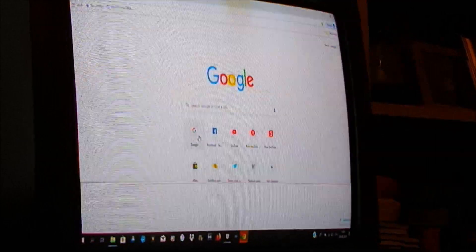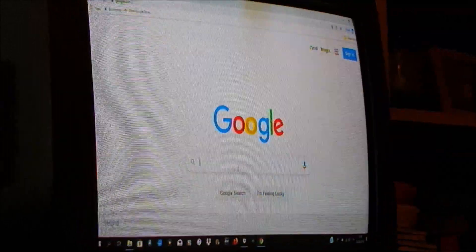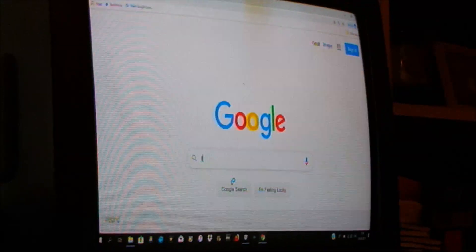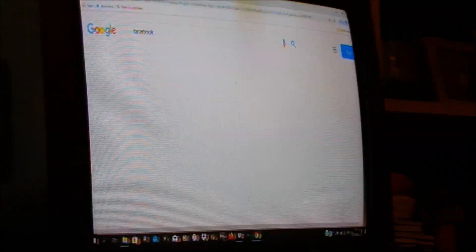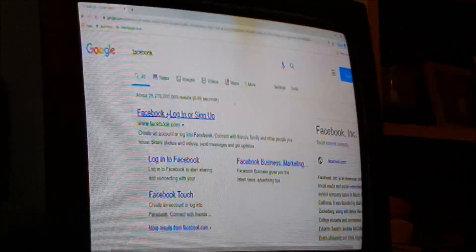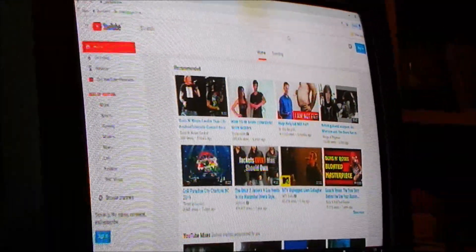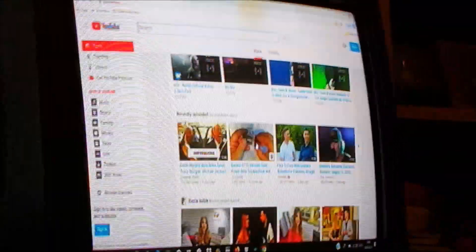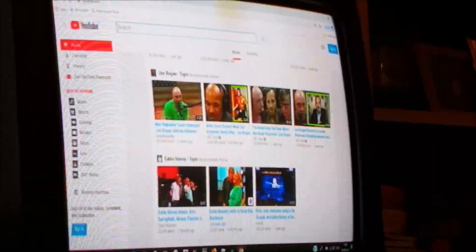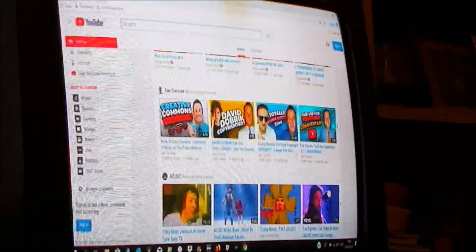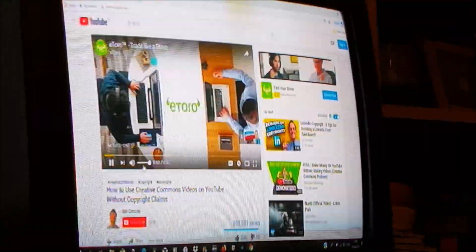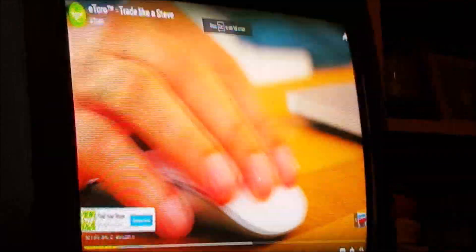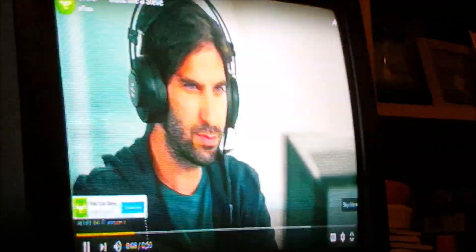Google, there we go. We can go into our Facebook like that, Facebook login, there we go there's Facebook. YouTube, we can quickly play a random video just to see what the sound quality is like.